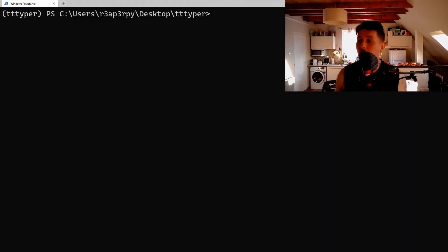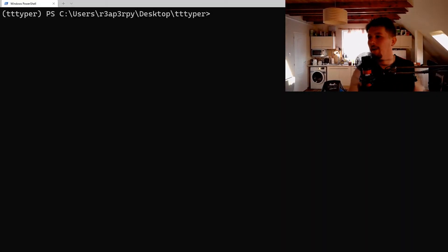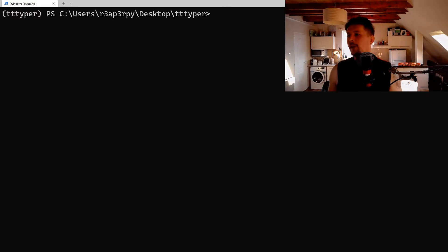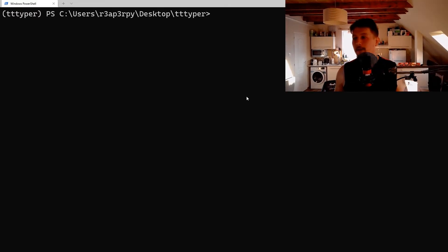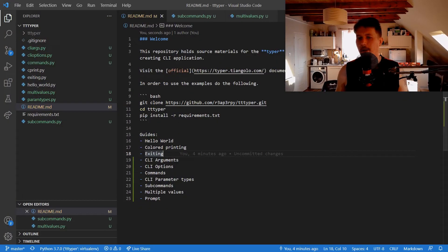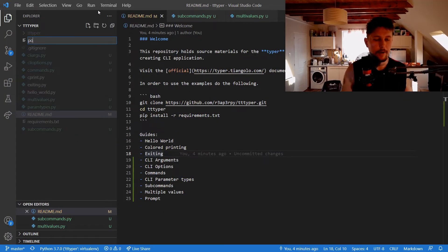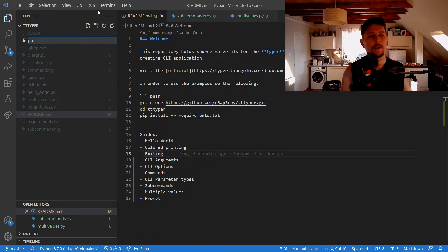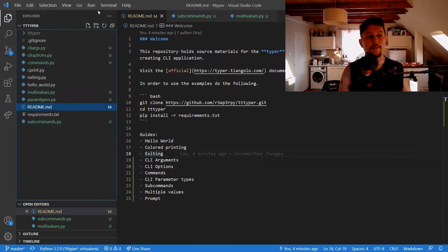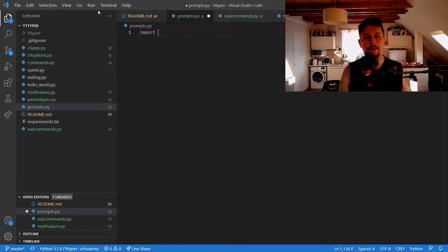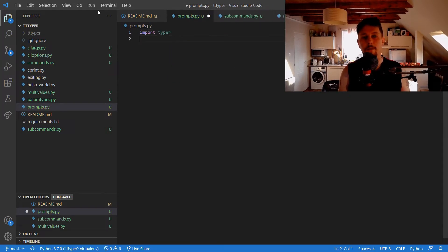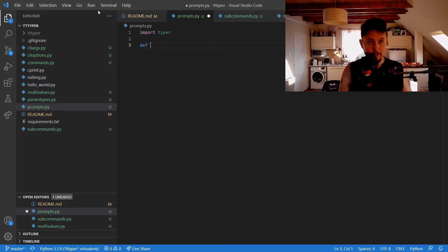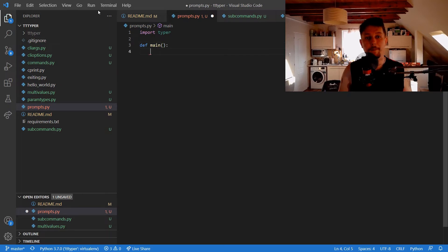Hello there and welcome back. In this video we are going to talk about prompts. So basically what we can do is use Typer's built-in functionality to use different types of prompts, and this is what this is going to be all about. So let's define our main function.